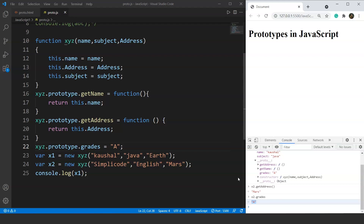We can add a property or a method to an already existing constructor function using prototypes. That's all for this video. See you in the next one where we will go through prototypal inheritance in JavaScript. If you liked this video, give it a thumbs up. If you have any doubts, let us know in the comments below. Share it with your friends and don't forget to subscribe to SimpliCode. Thank you.